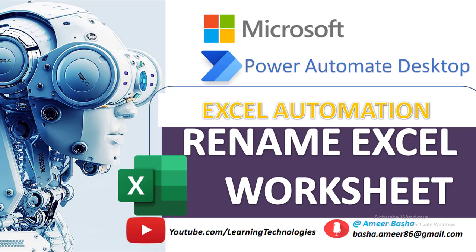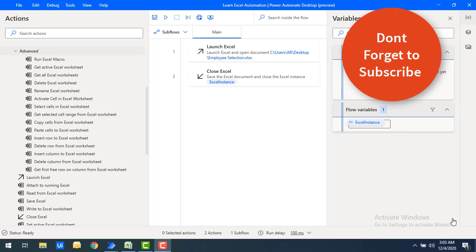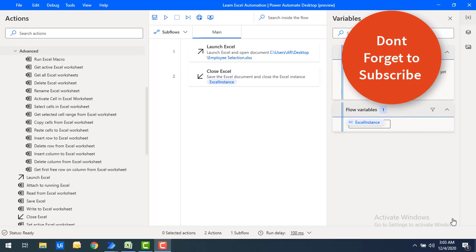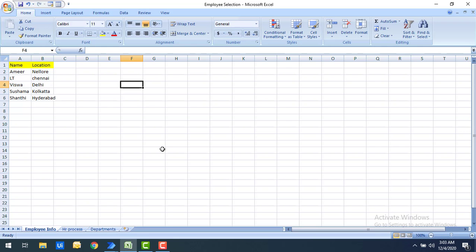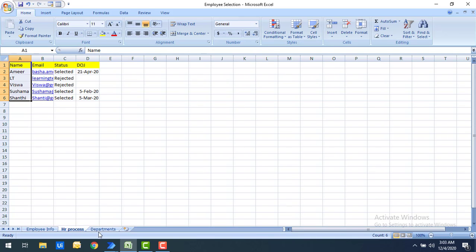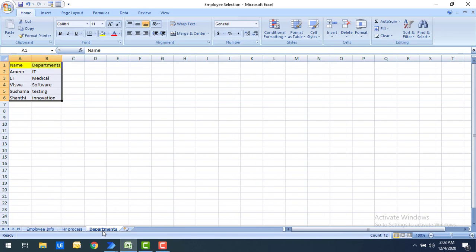Hello techies, welcome back to Power Automate Desktop tutorials. In this tutorial we will learn how to change the name of the worksheet by using the Rename Excel Worksheet action. I have an Excel file named 'employee selection' with three worksheets: employee info, HR process, and department.